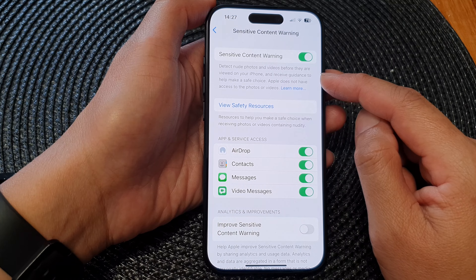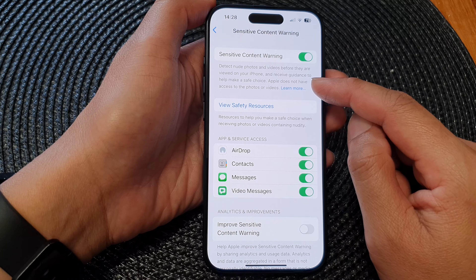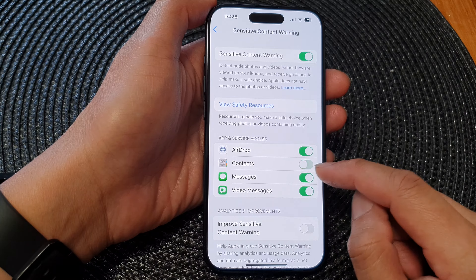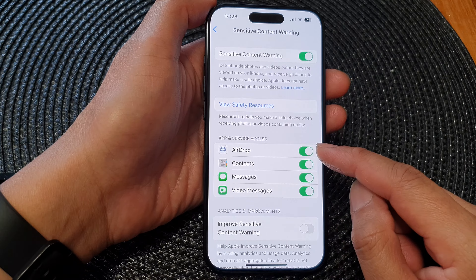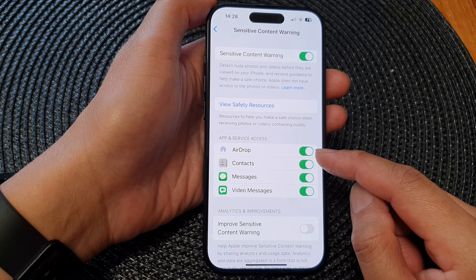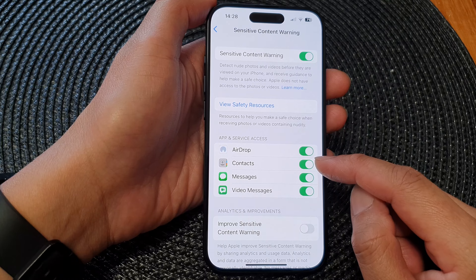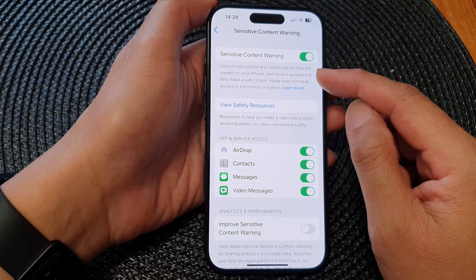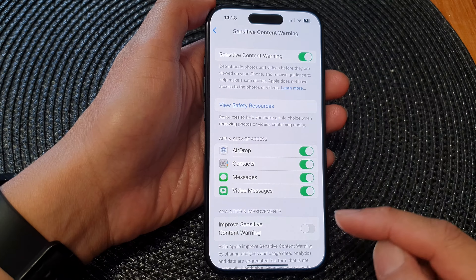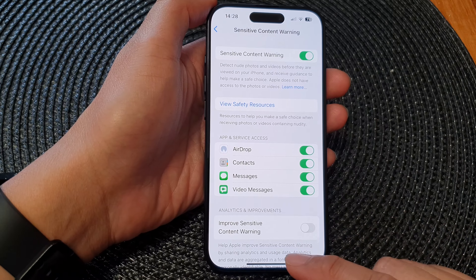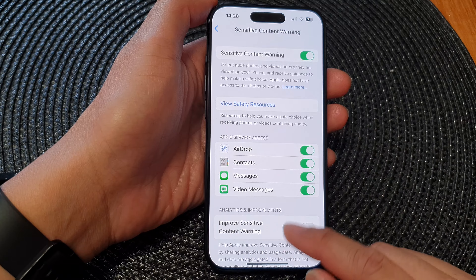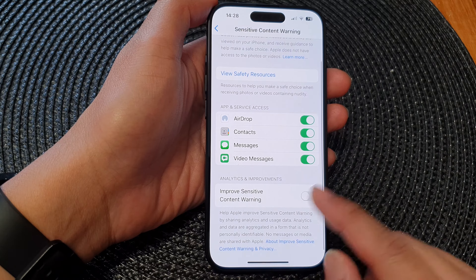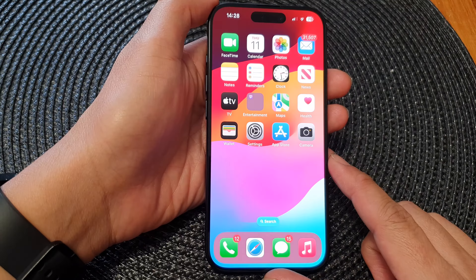You will also receive guidance to help make a safe choice. In here, you can tap on an app or a service to apply the Sensitive Content Warning. And that's it — finally, swipe up to go back to the home screen.